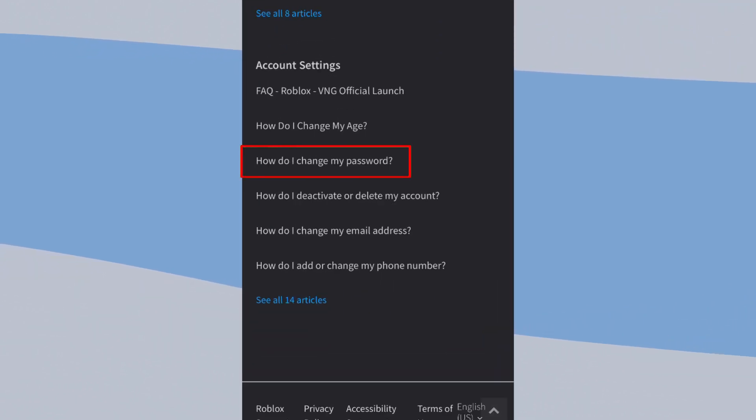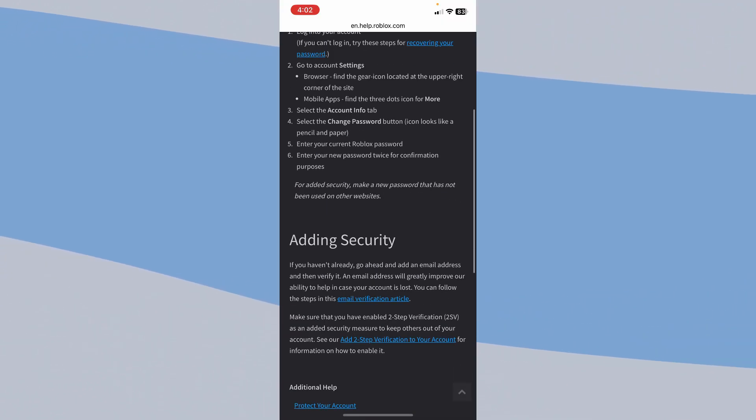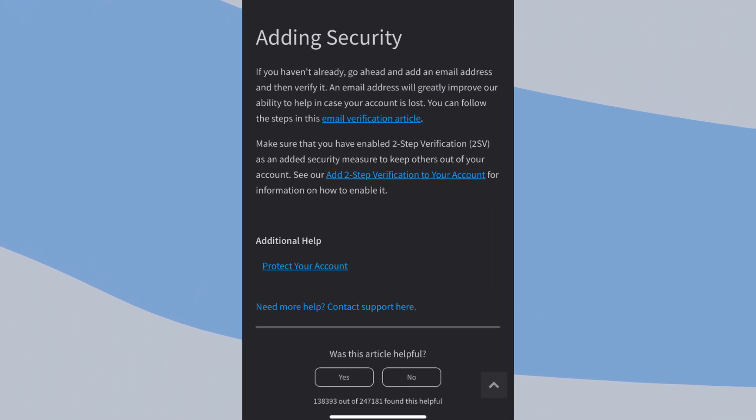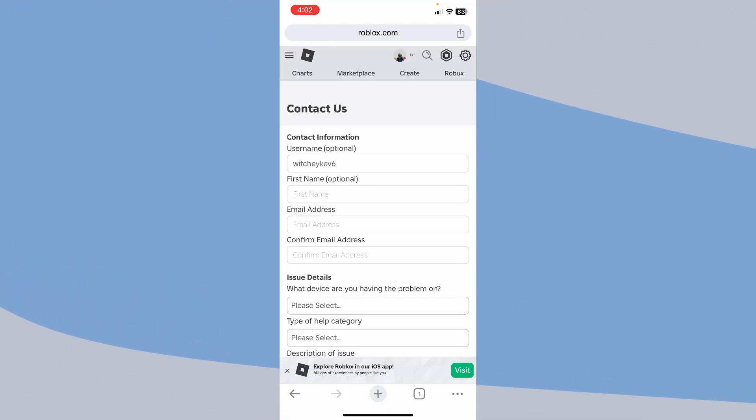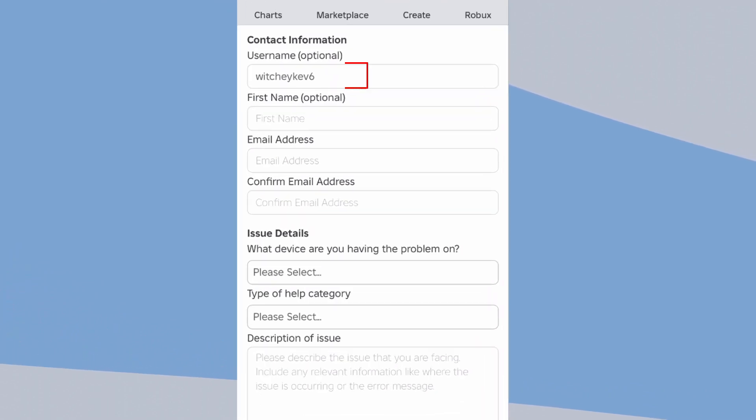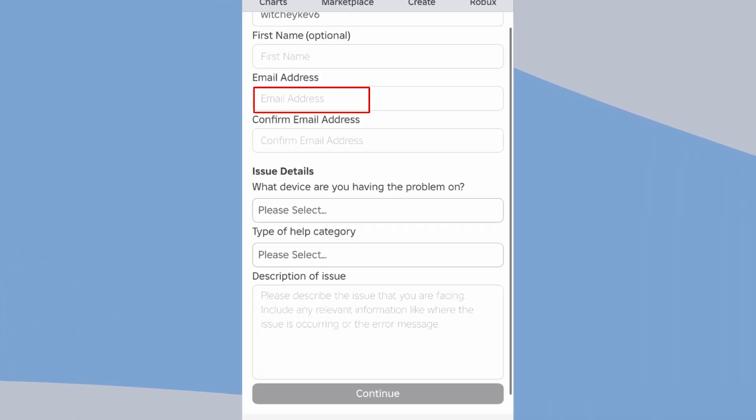Click on the option called how do I change my password. Scroll all the way down and click on where it says need more help, contact support. Here now, you need to fill this form up. Enter your first name, enter your email address.